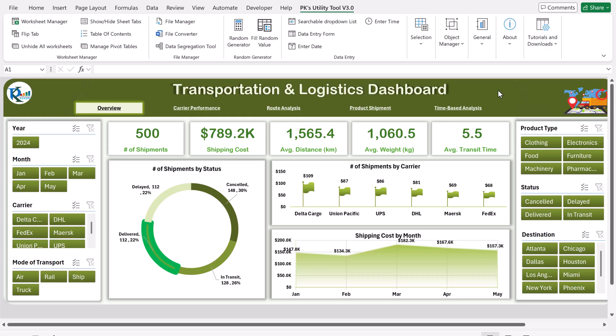Hello friends, welcome back. My name is PK. In this video I will show you how we have created this transportation and logistics dashboard in Microsoft Excel. On the overview page we are showing the number of shipments, total shipping cost, average distance in kilometers, average weight in kg, and average transit time.